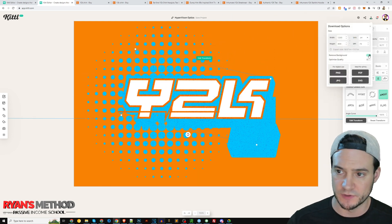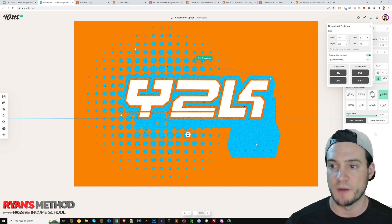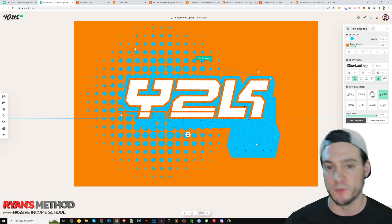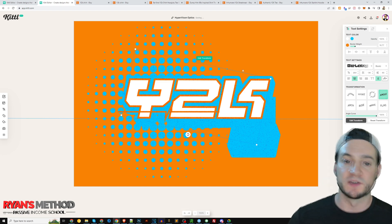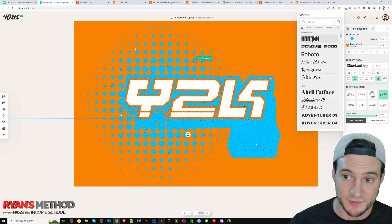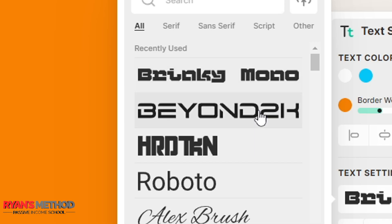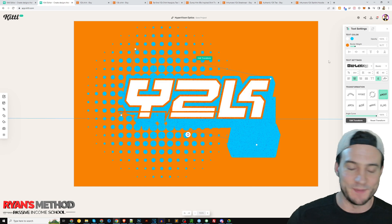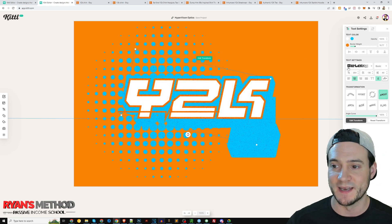Even when I tried clicking 'remove background' and downloading, it was still included. You might want to remove that if you didn't want it in your final output. But it's worth noting that I think this is a great font for Y2K designs — it's called Brinky Mono. It just looks really good; it reminds me of being in elementary or middle school back then.